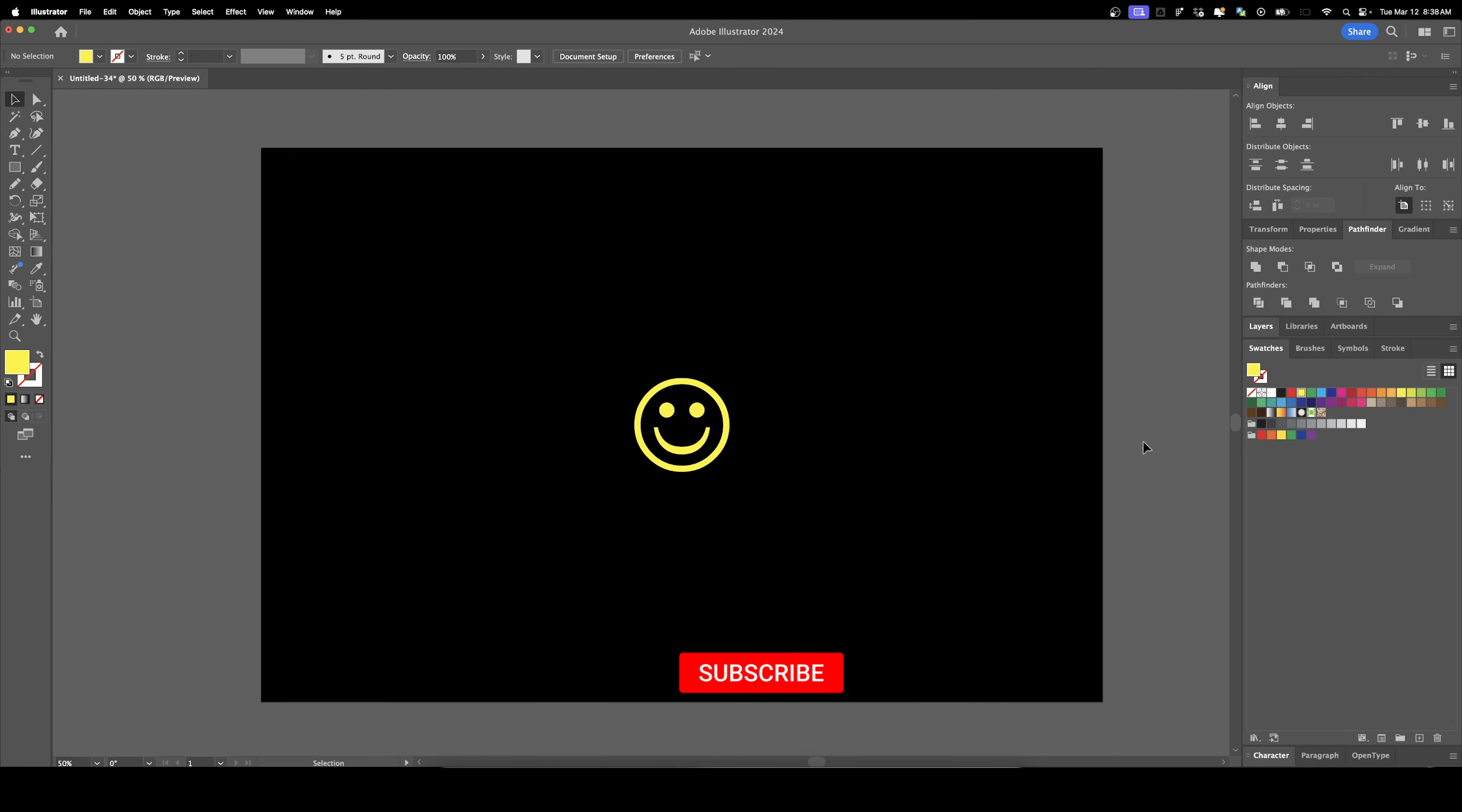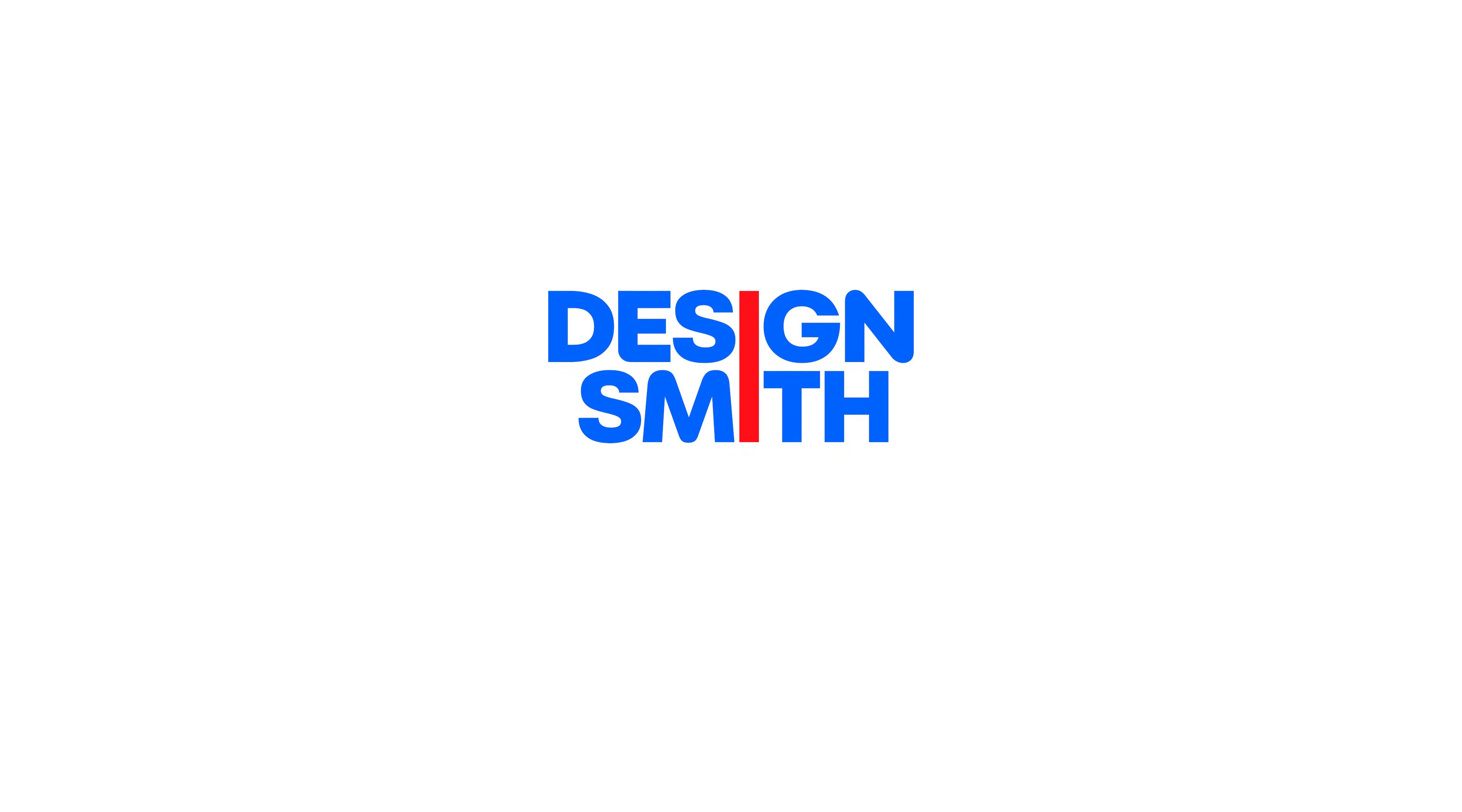Well, I hope this video was helpful to you. If you wouldn't mind, please consider subscribing to support the channel and I'll see you next time. Bye-bye.